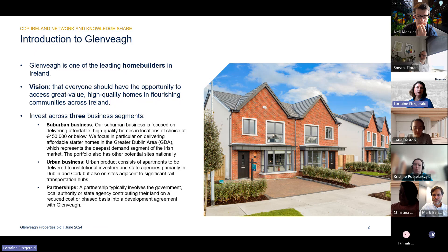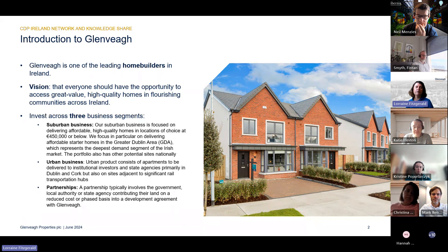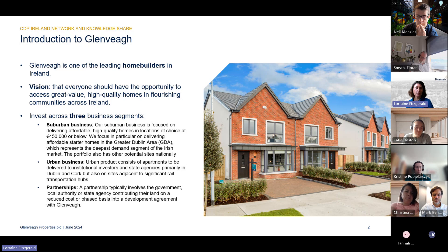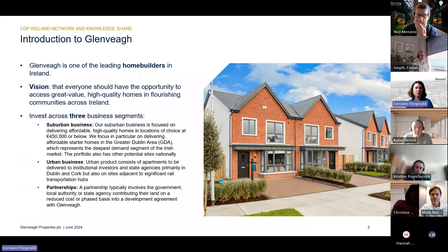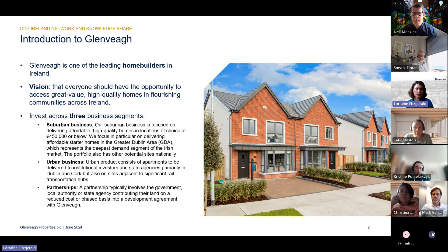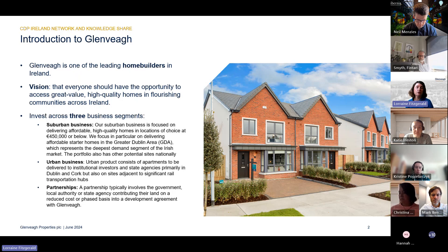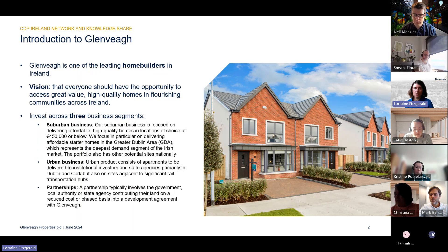We invest across three different business segments. Our suburban business delivers affordable high quality homes, particularly in the greater Dublin area — typically semi-detached or terraced houses. Our urban business delivers apartments to institutional investors and state agencies, typically in Dublin and Cork. And our partnership business involves government, local authorities, and state agencies contributing land on a reduced cost or phased basis in a development agreement with us.